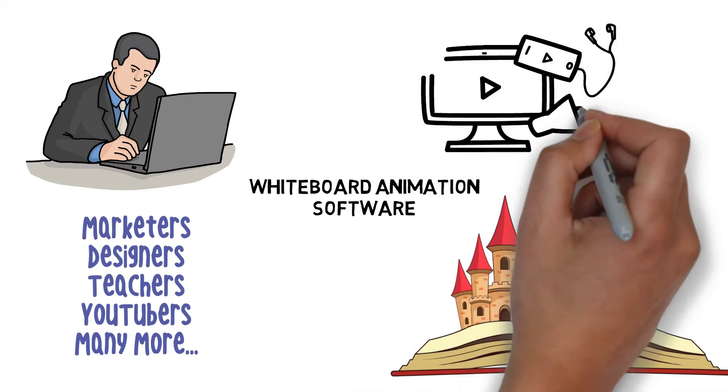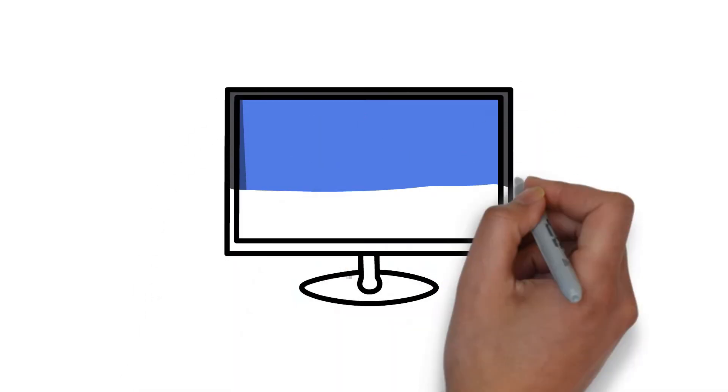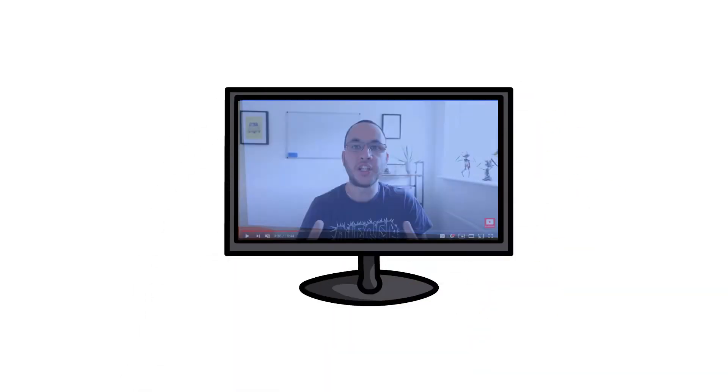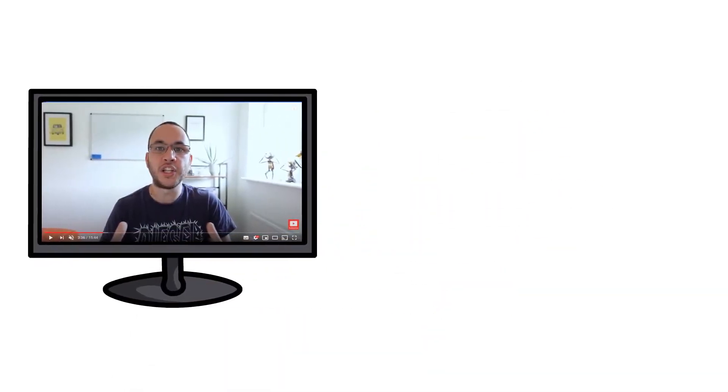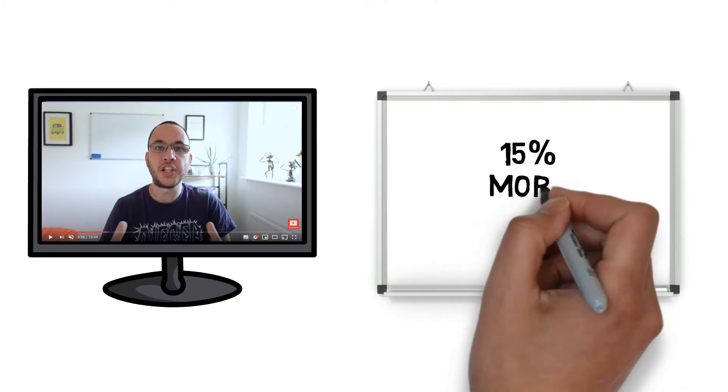Whether your target audience is the corporate world or the millions of people logging into YouTube every day, it's believed that in comparison to a talking head video, a whiteboard explainer is 15% more likely to get your message across.